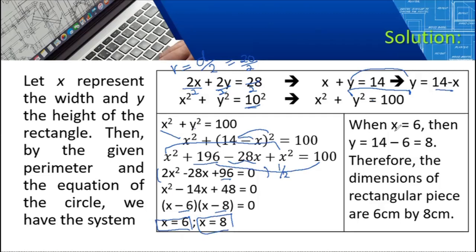When X is 6, using Y equals 14 minus X, Y equals 14 minus 6 equals 8. Therefore, the dimensions of the rectangular piece are 6 cm by 8 cm. That is our final answer.